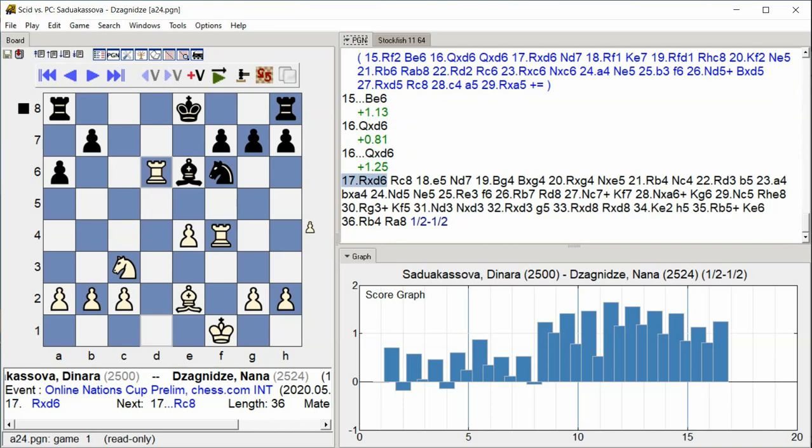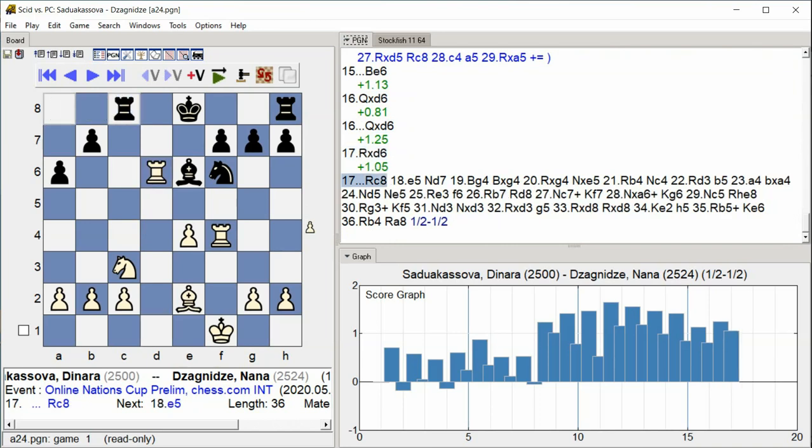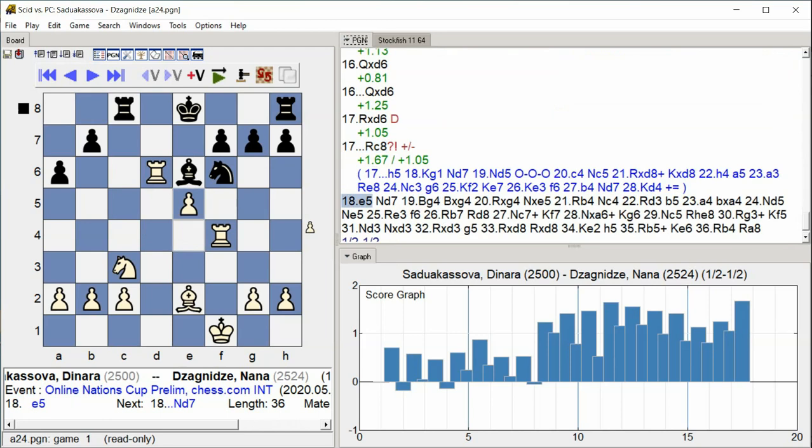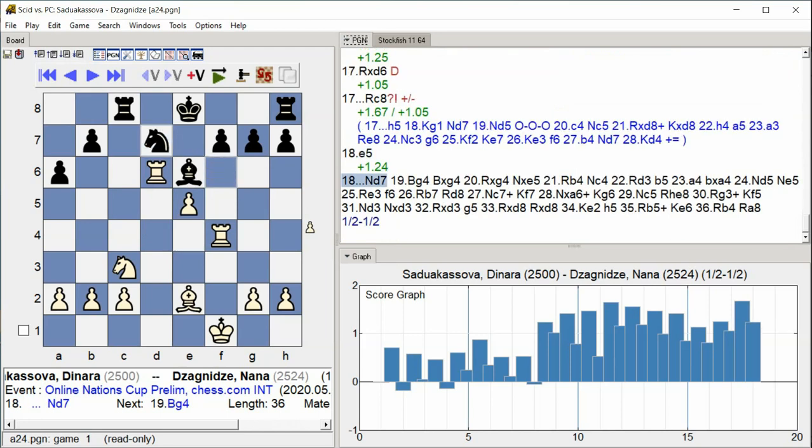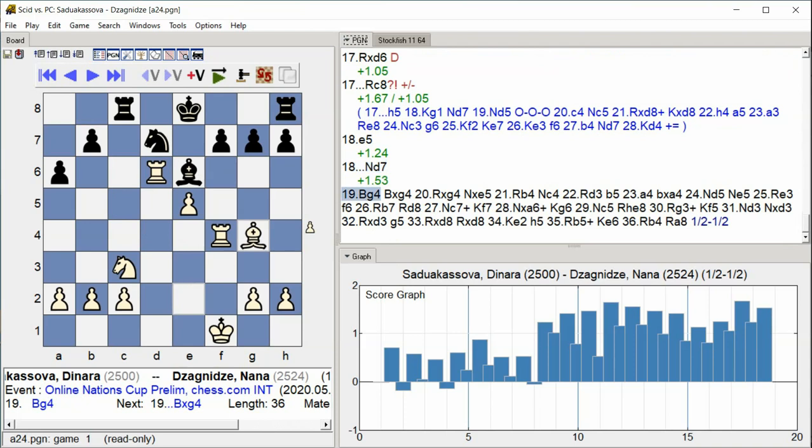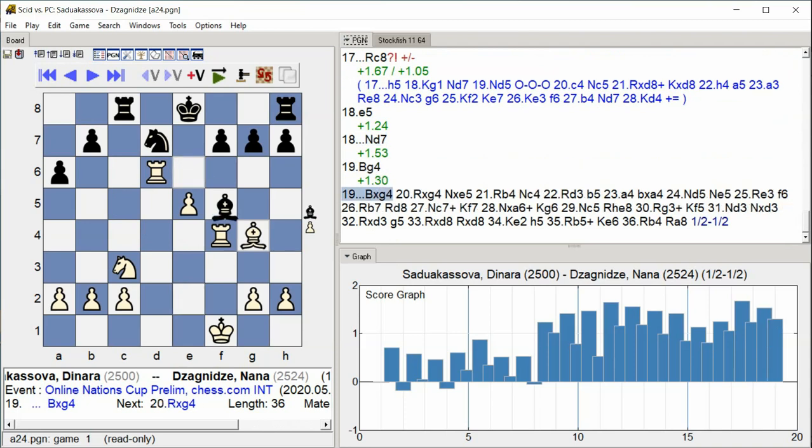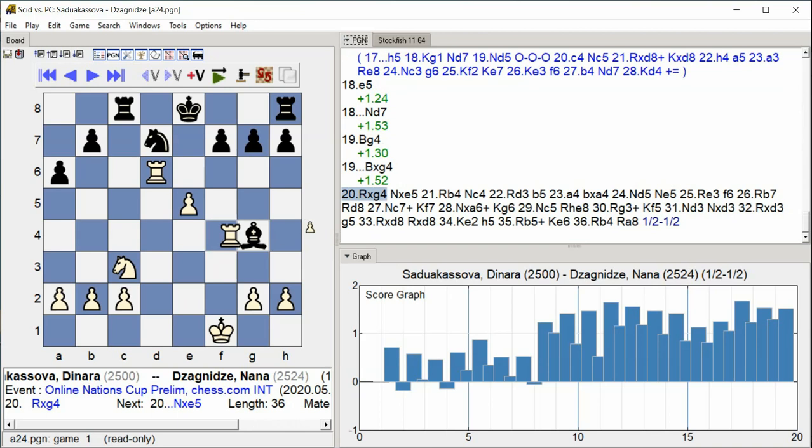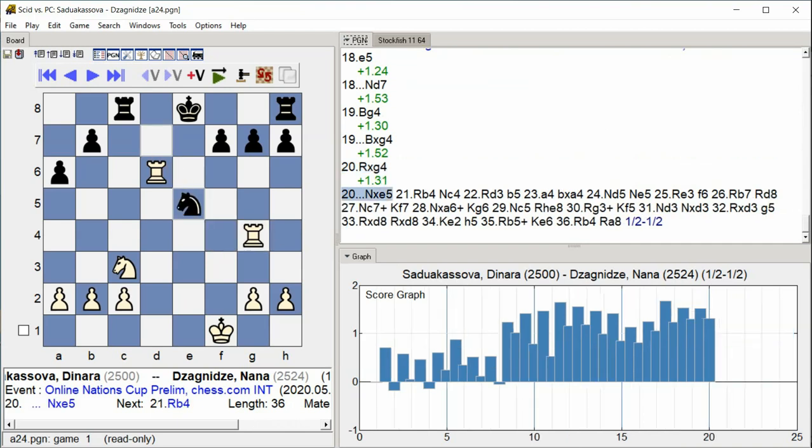Rook C8 E5 Knight D7 Bishop G4 Bishop takes G4 Rook takes G4 Knight takes E5.